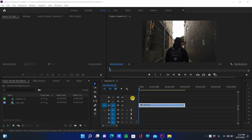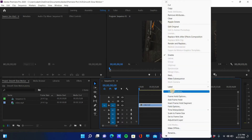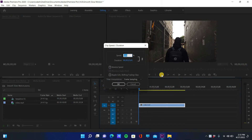Open up Premiere Pro and import your video to the timeline. Right click on the clip, go to Speed and Duration, and set the speed at 35%. Select Optical Flow and click OK.